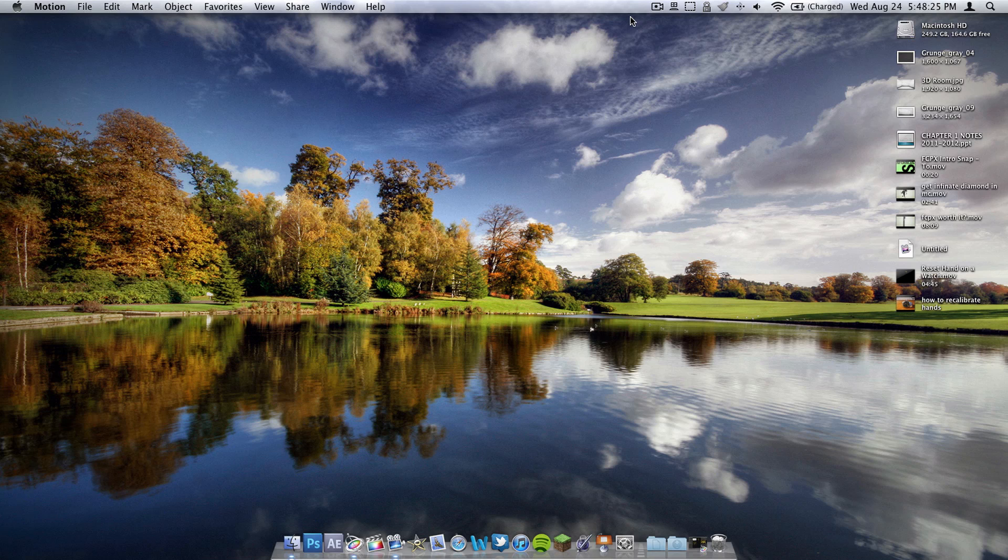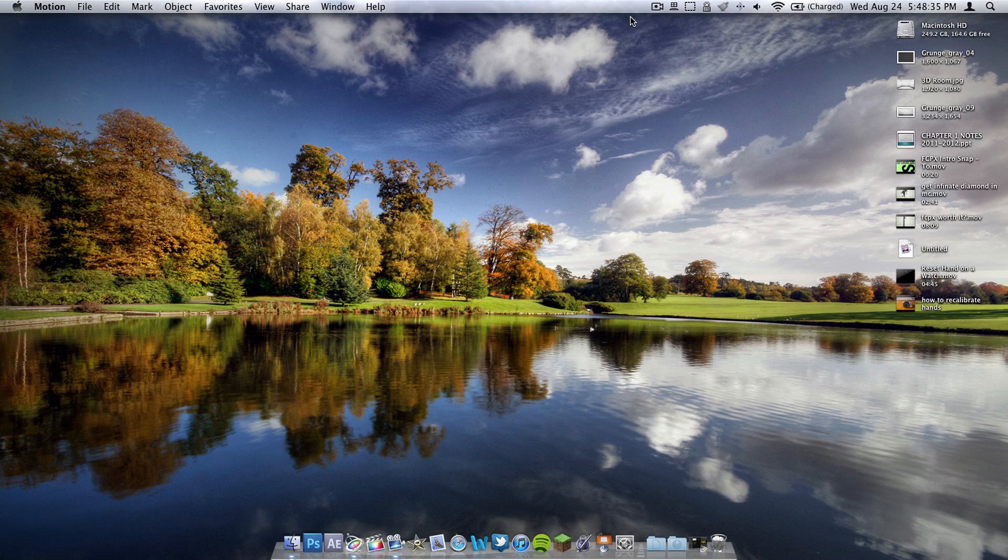What's up guys, this is Charlie Ryder from techinform.us and today I'm going to be showing you how to create a video intro using the software Motion 5 and Final Cut Pro 10.